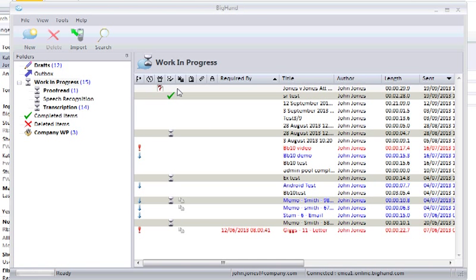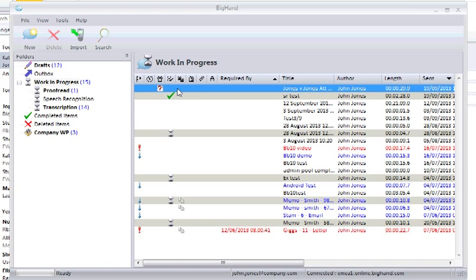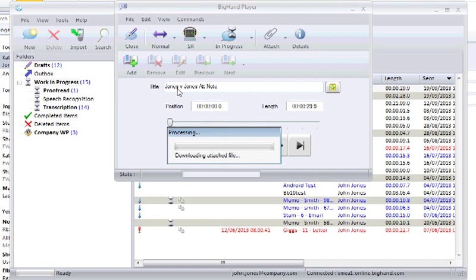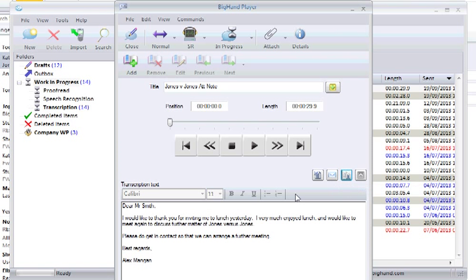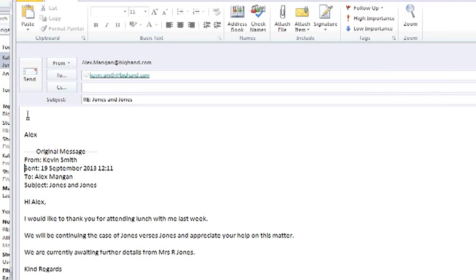The third icon will display when the dictation has been transcribed by the speech recognition server and is ready for review. Once the transcription is returned from speech recognition, you can double click to download it and your text will appear here. Use this button to copy your text to the clipboard. You can then paste this text to anywhere you wish, such as an email reply or document management system.